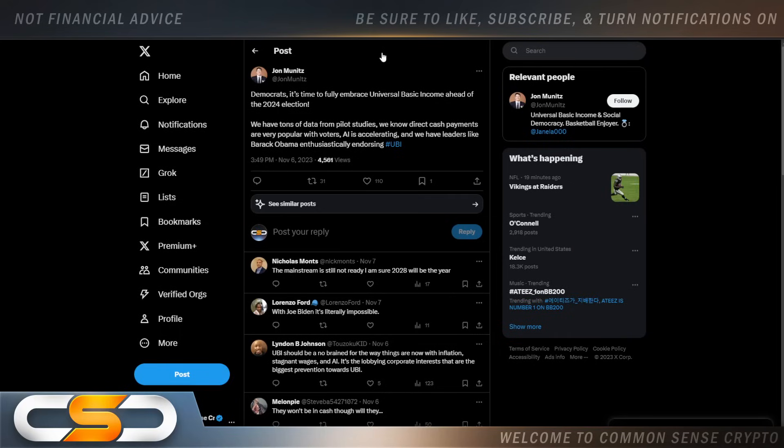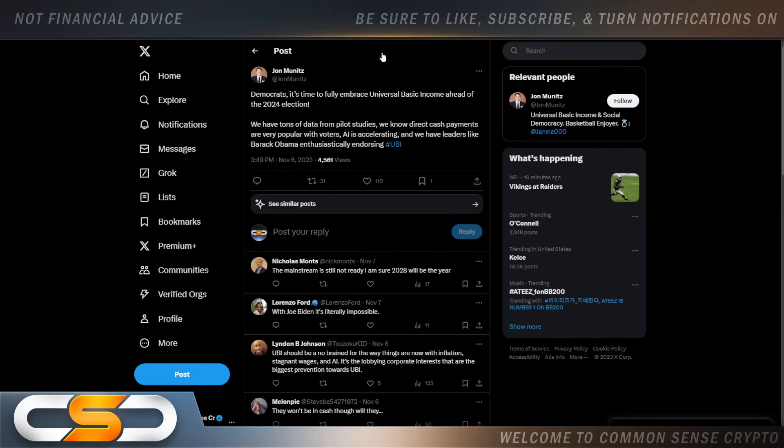But this is also going to be on the ballot. Democrats, it's time to fully embrace universal basic income ahead of the 2024 election. We have tons of data from pilot studies. We know direct cash payments are very popular with voters. AI is accelerating and we have leaders like Barack Obama enthusiastically endorsing UBI.